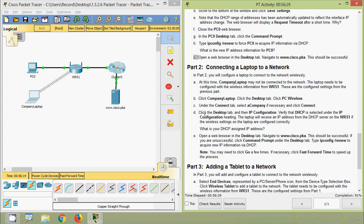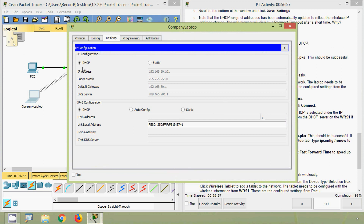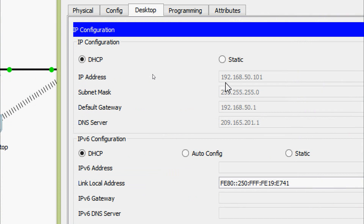Click the Desktop tab, then IP Configuration. Verify that DHCP is selected. The laptop will receive an IP address from the DHCP server on WRS1 if the wireless settings are configured correctly. The DHCP-assigned IP address for the company laptop is 192.168.50.101.